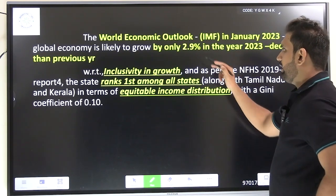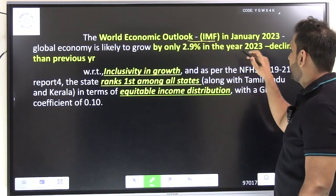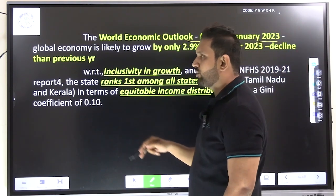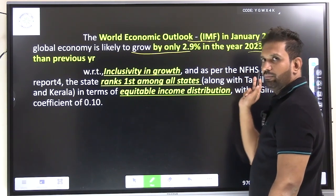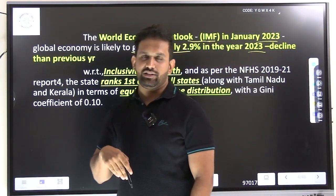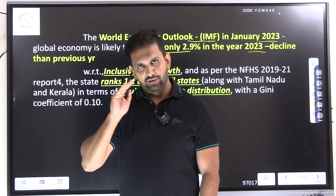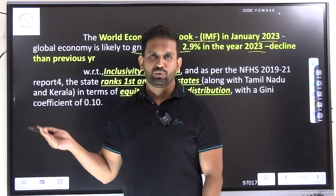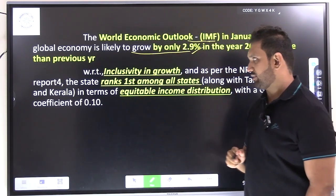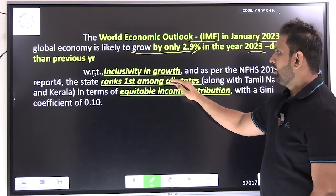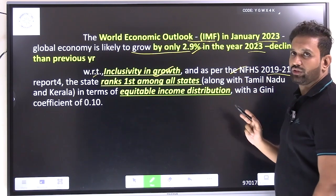The World Economic Outlook, a report published by the International Monetary Fund in January 2023, stated that the global economy is likely to grow by only 2.9 percent in the year 2023. This is because the growth rate from 2021 to 2022 declined, and in 2022 to 2023 the global economy is hardly growing at a rate of 2.9 percent.